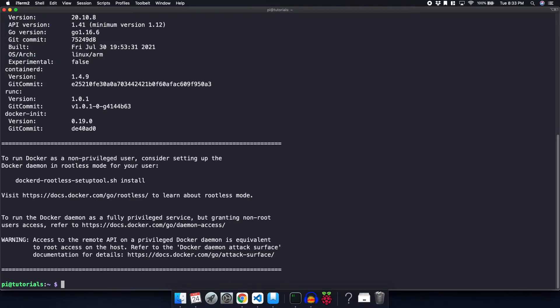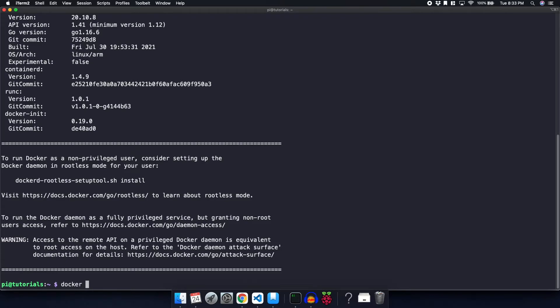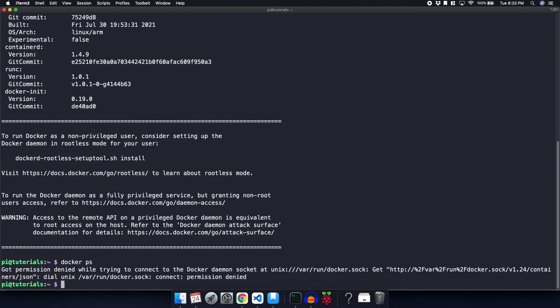All right, now that Docker has installed, we can actually try to run a Docker command. One of the most common Docker commands is docker ps, which will show us any container that's running. So docker ps. You can see that this was expected, that we got a permission denied error.